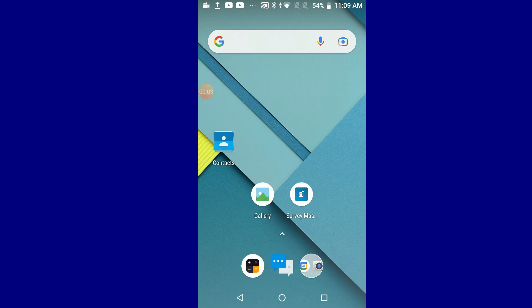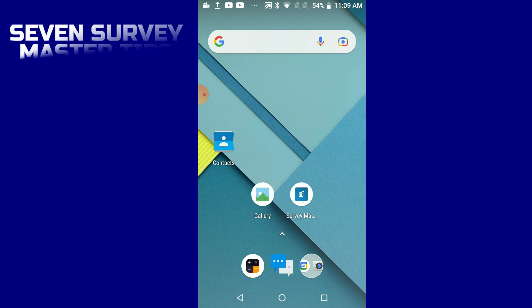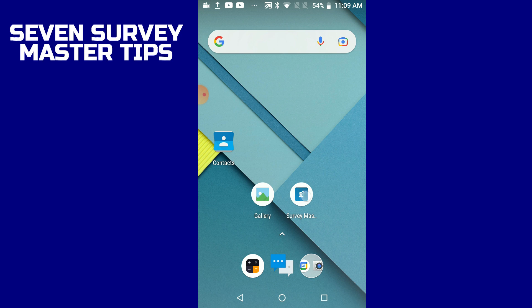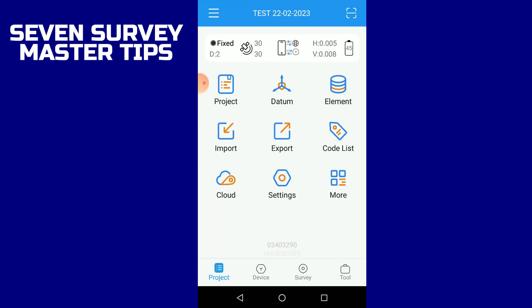Good day guys, welcome to GeoSoul. Today I'll be taking you on seven Survey Master tips. The first thing we need to do is launch our Survey Master app and connect to our robot, which I've already done.